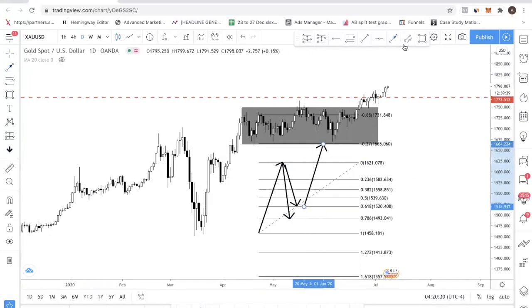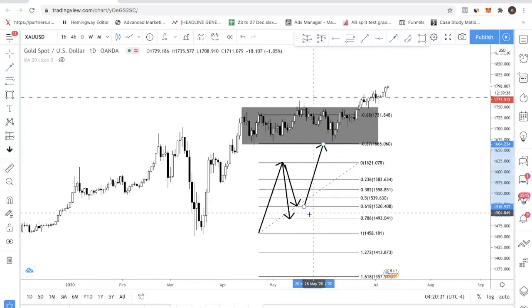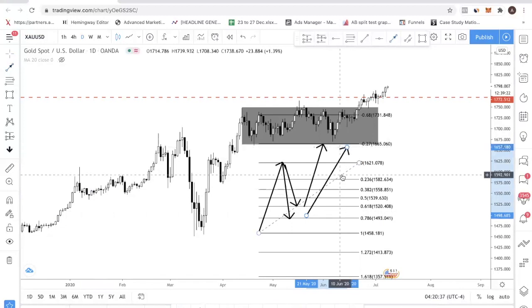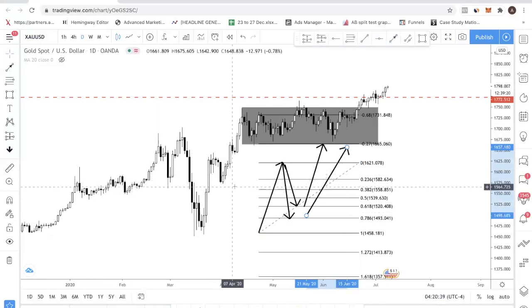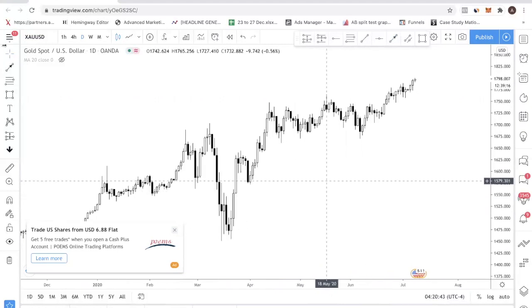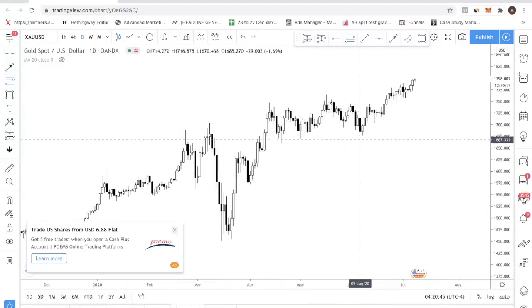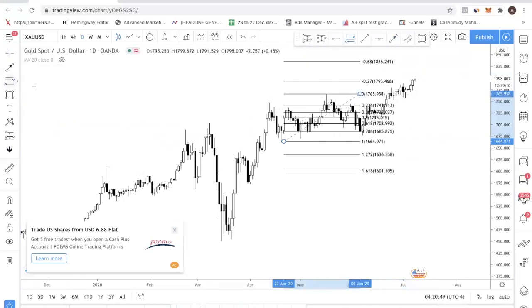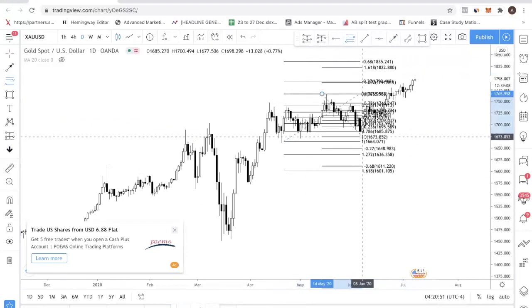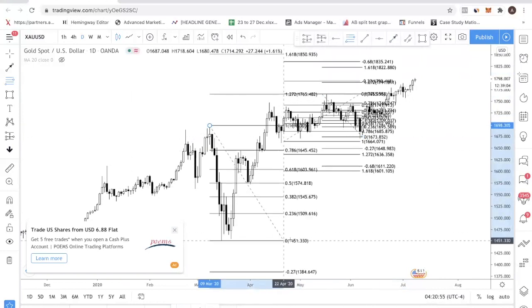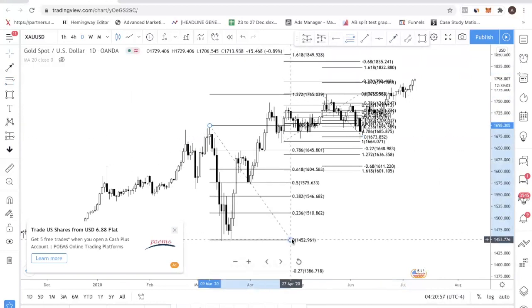It seems rather simple, and if you watch other videos about Fibonacci retracement they'll tell you about using different levels. But here's the issue: I see a lot of new traders who just take the tool and draw it everywhere — they draw it here, they draw it there — and what happens is your chart becomes so messy because you are not drawing it properly or correctly.